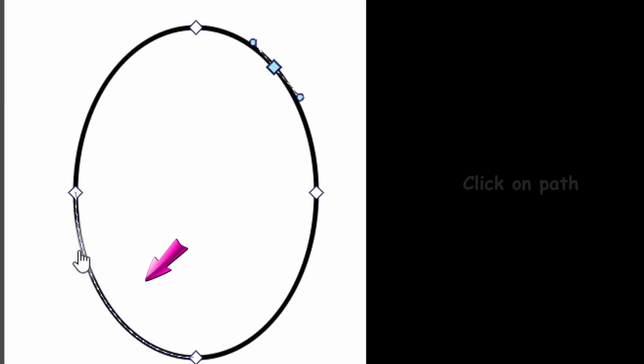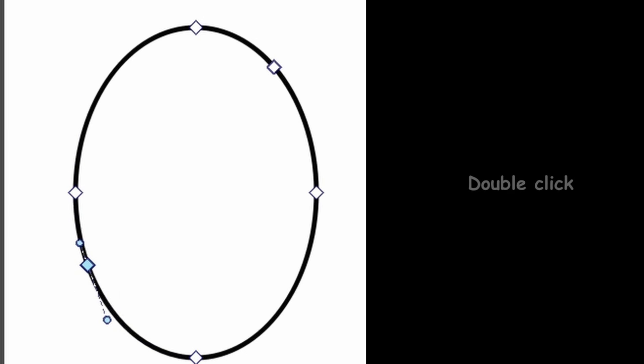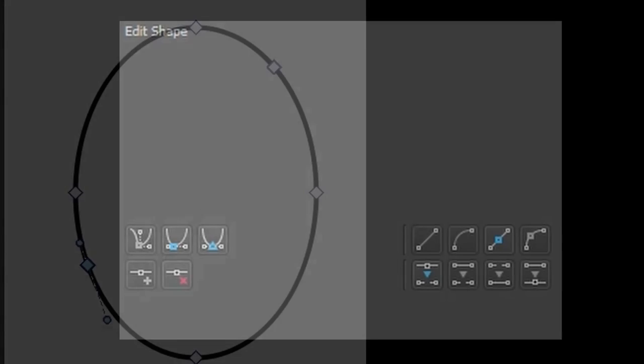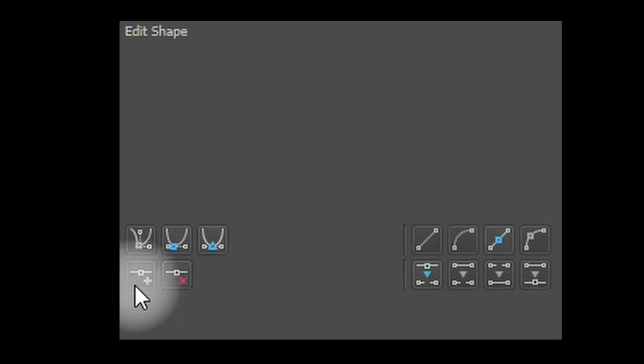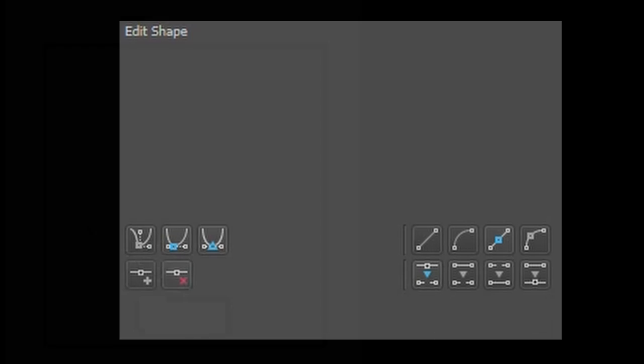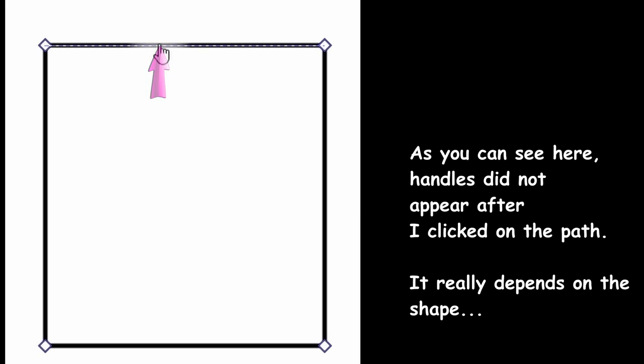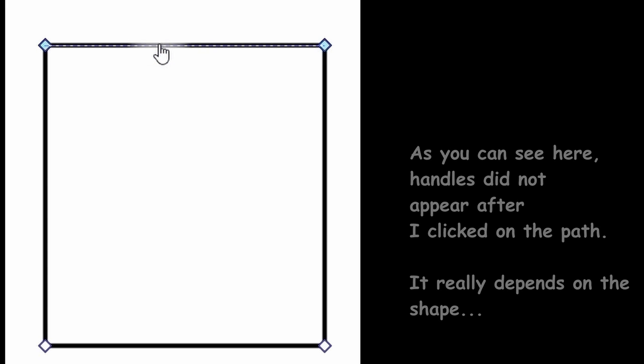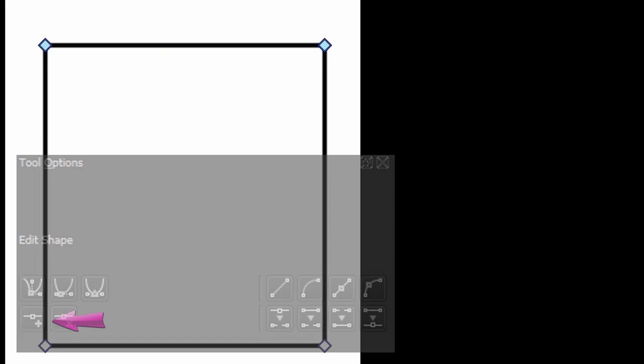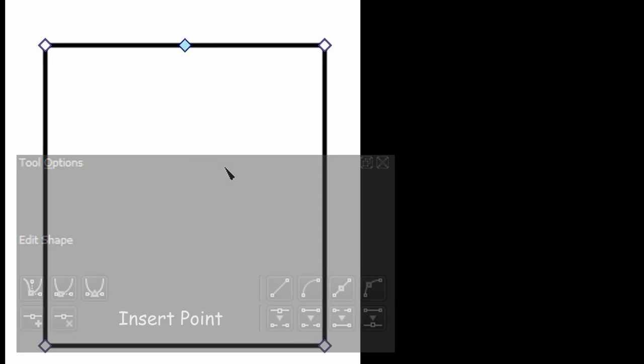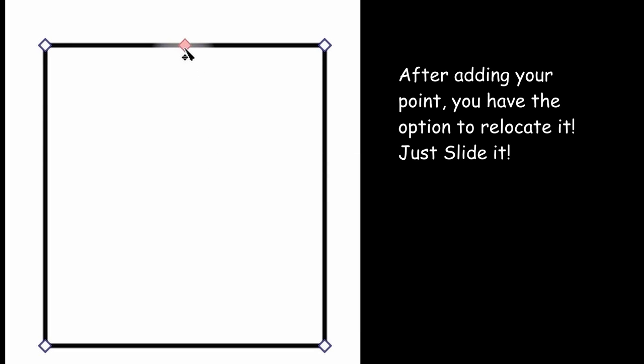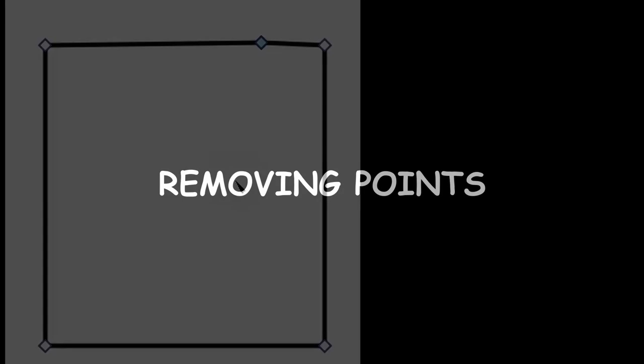Let's do this again. Click on the path to activate it and double-click. You can also use this action button located in the Tools Options docker. To add a point, as usual, click first on the path and then click on this button, Insert Point. If your button is not located exactly where you want it to be, you can always slide it.